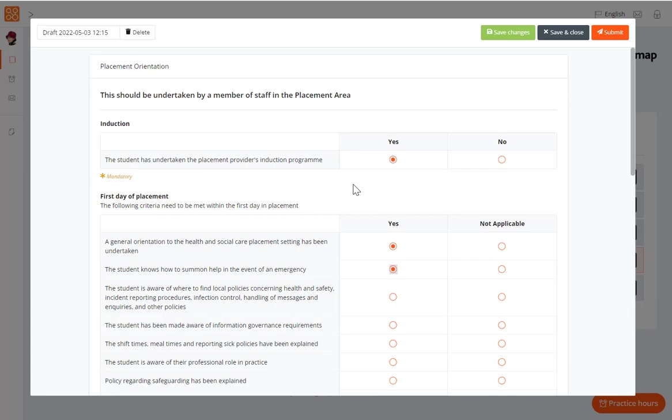For example, you may be working on a form but may not be at the stage to finalize and submit. A draft is created automatically. If you wish to rename the draft form, you can do so by editing the field in the top left.